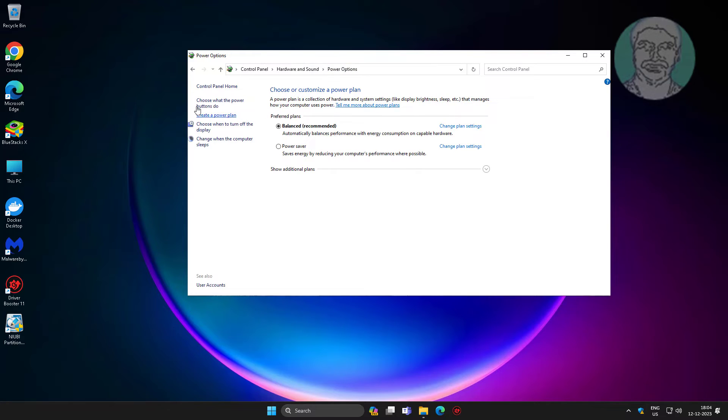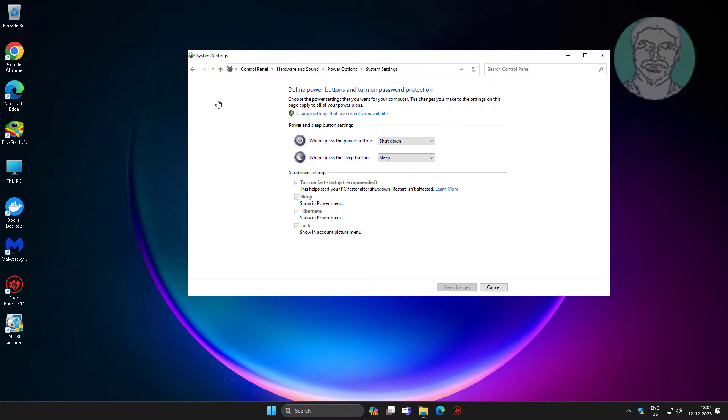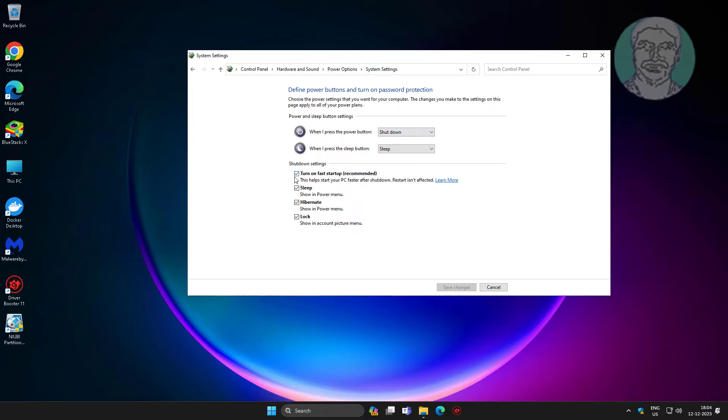Click choose what the power buttons do, click change settings that are currently unavailable, then uncheck turn on fast startup.